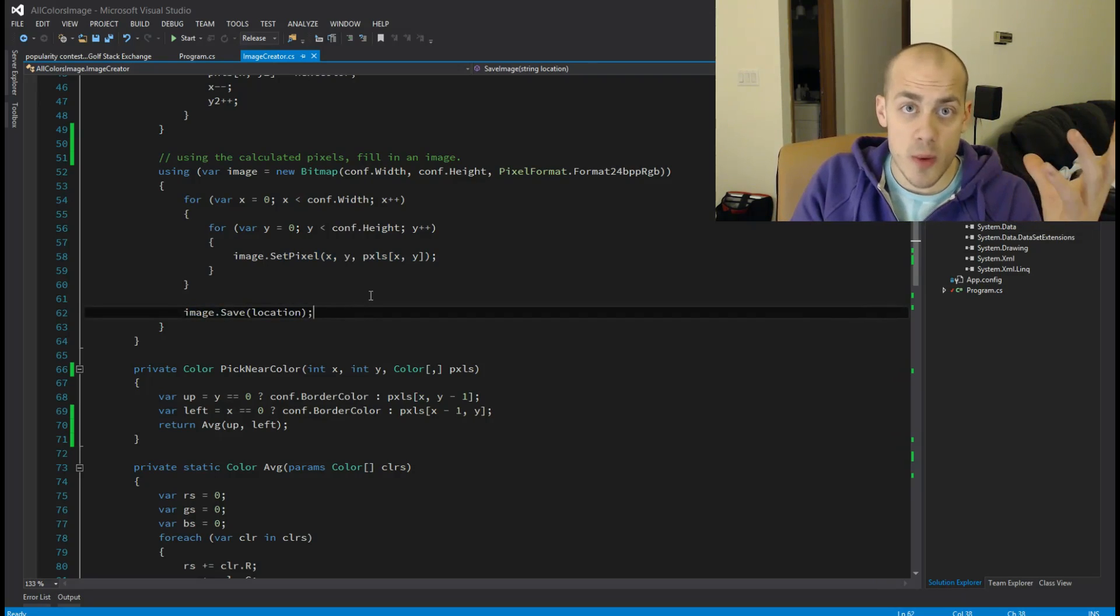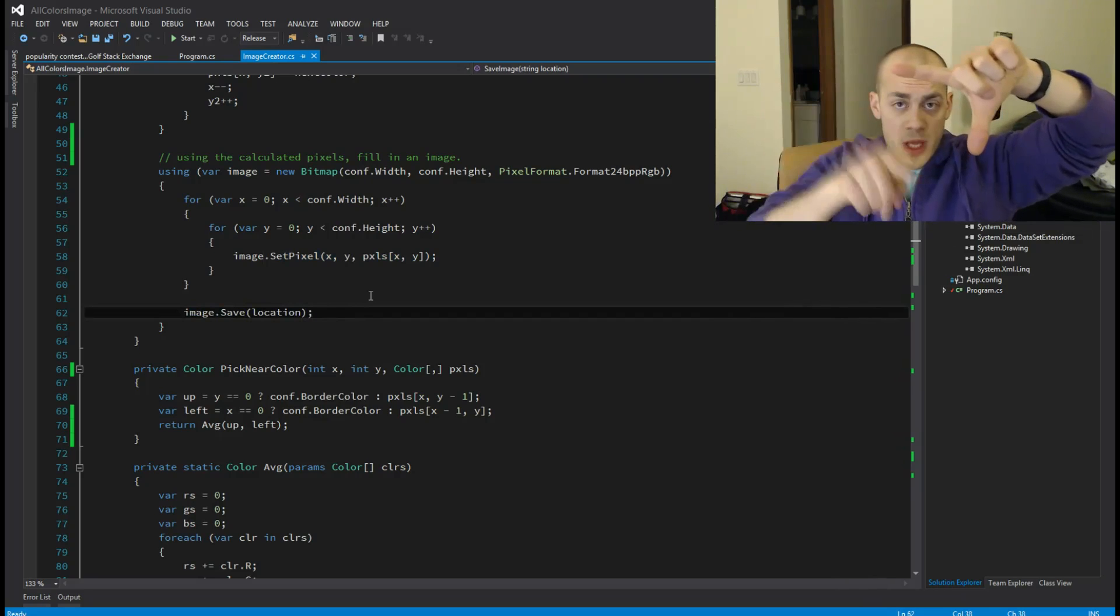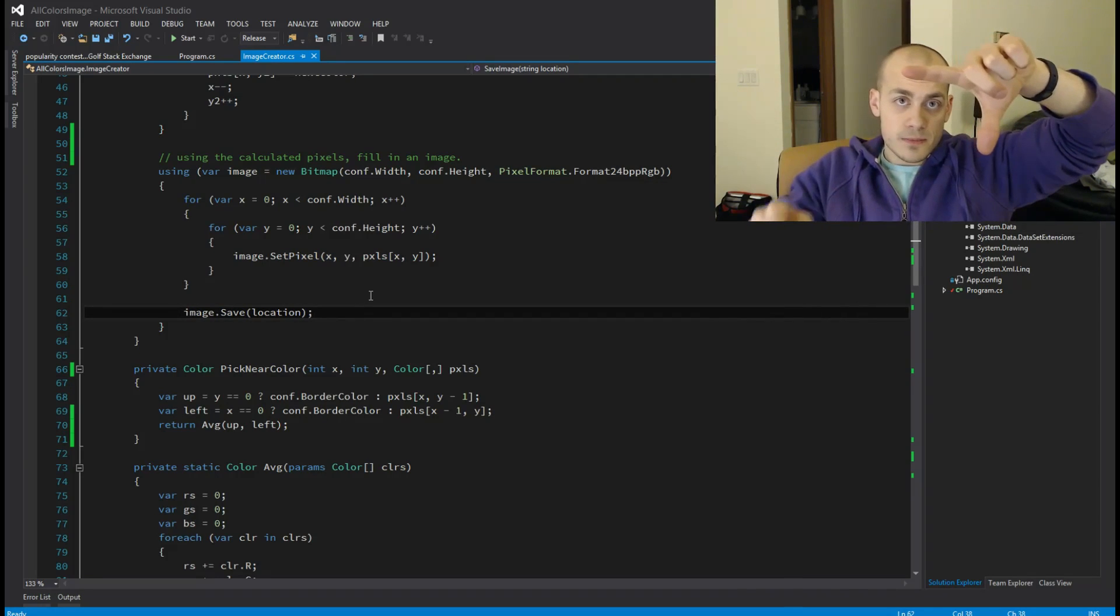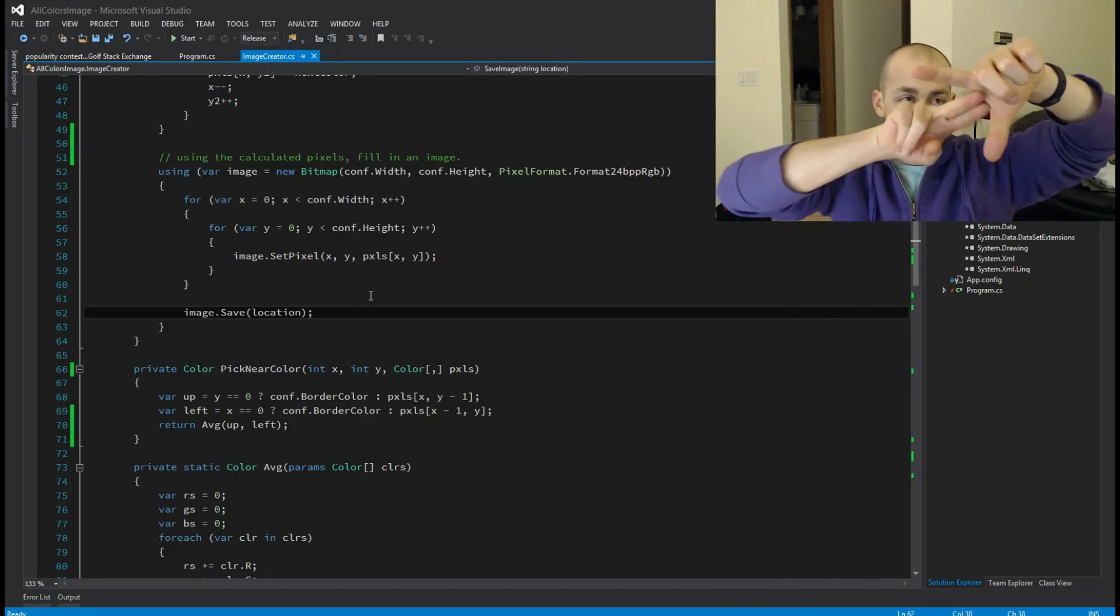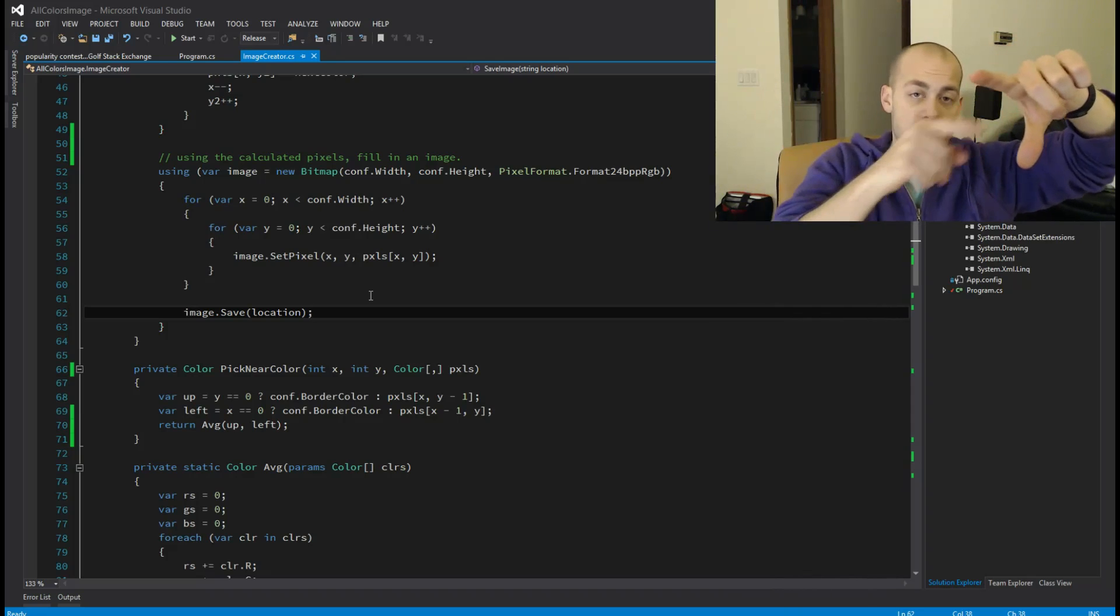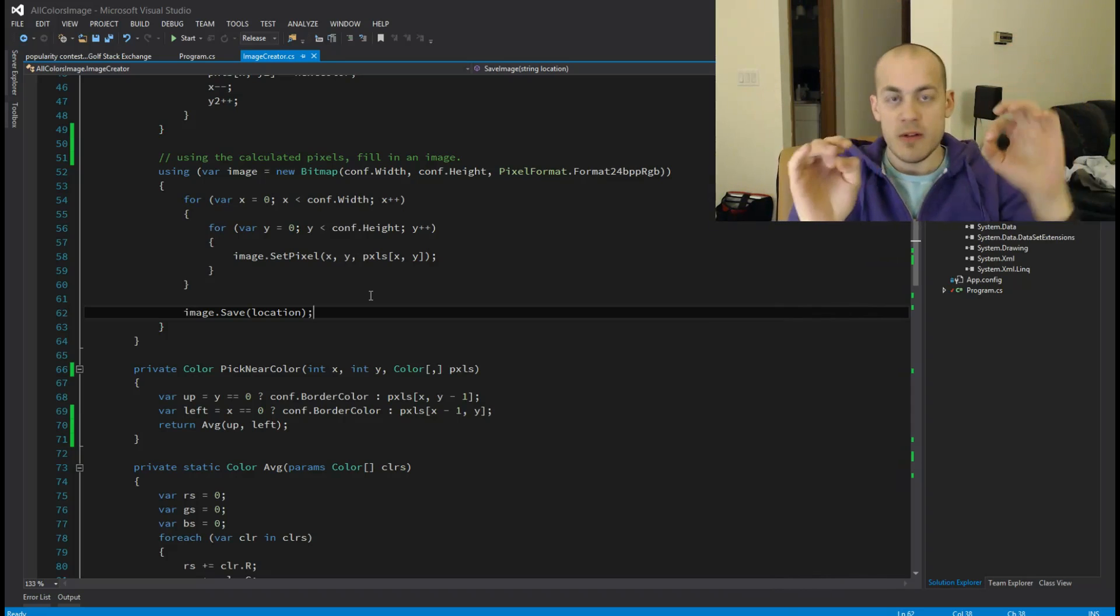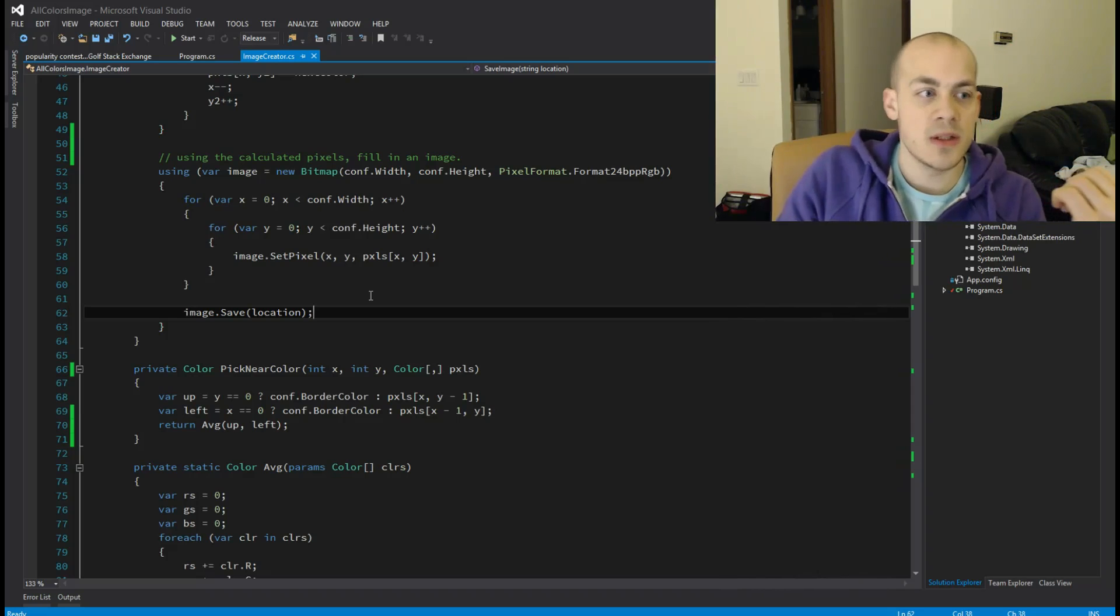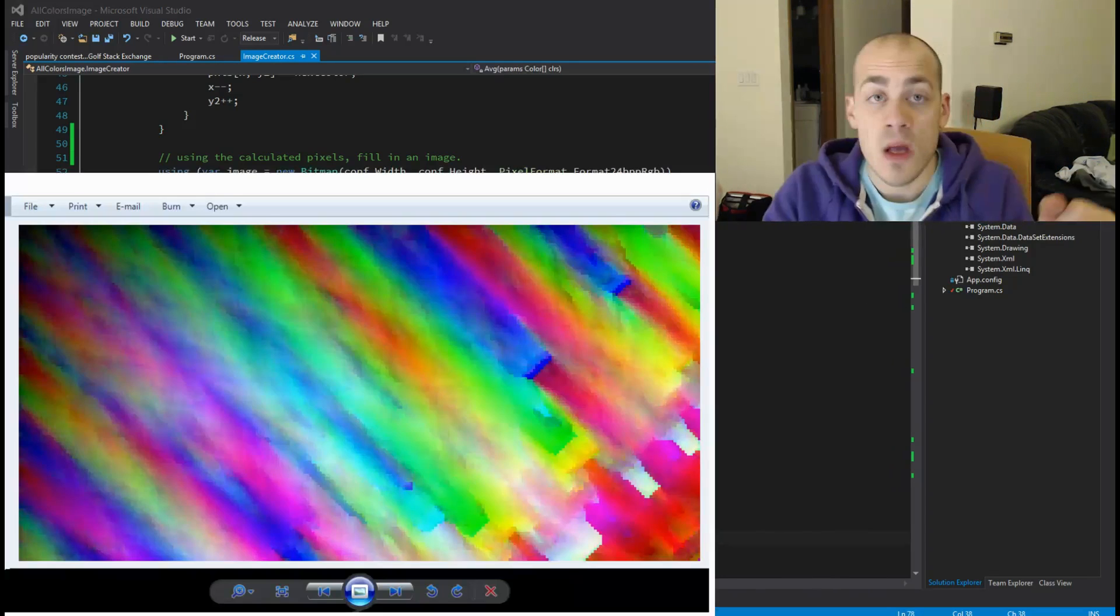More or less straightforward: looping through the image in the diagonal fashion, picking the next pixel based on the pixel above it and the pixel to the left of it and averaging them, and finding a close pixel in the list and putting it in the right place.